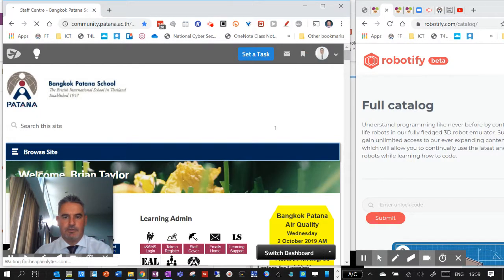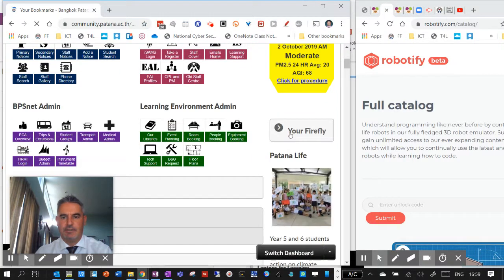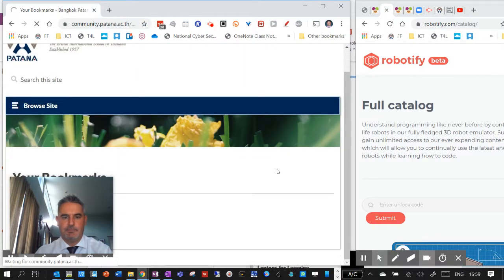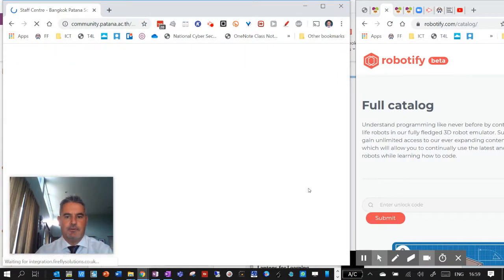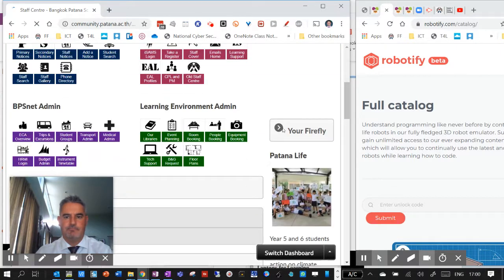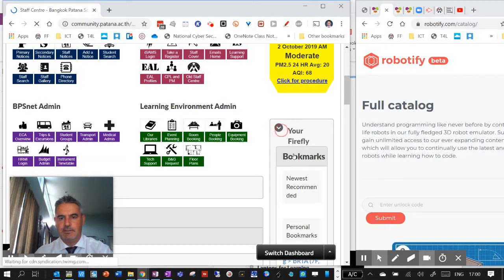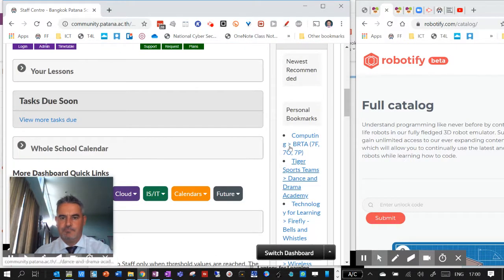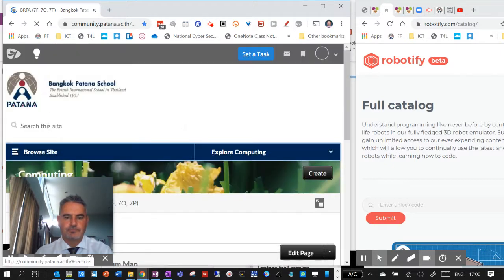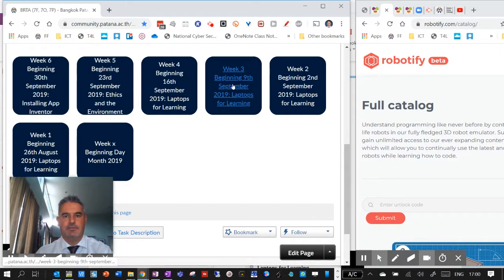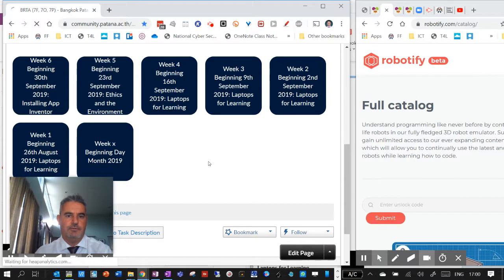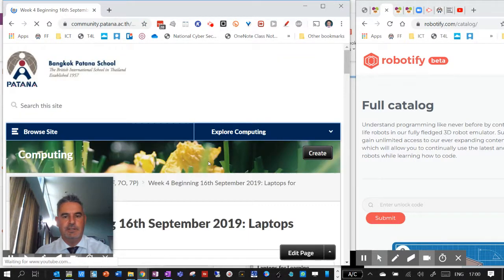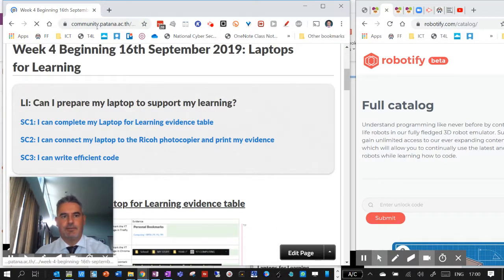And what I can do is, let's just quickly go to one of my bookmarks, or click on this one, it's the same thing. Okay, Firefly. Okay, so let's go to week four, for example, laptops for learning week four. You can see here I've got my learning intentions and success criteria.